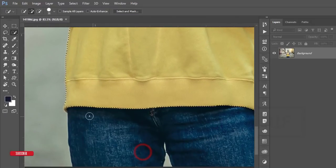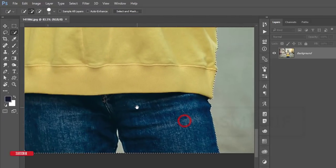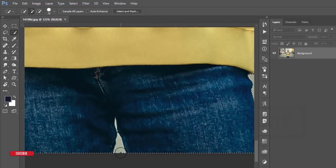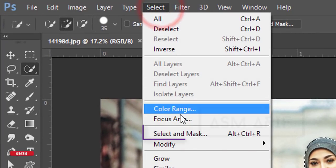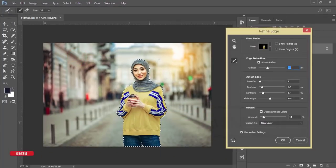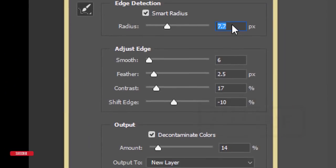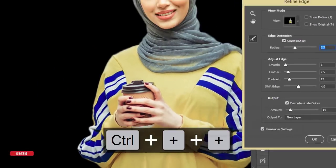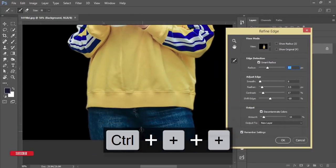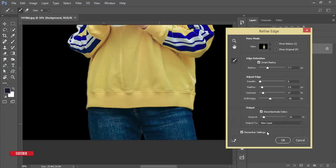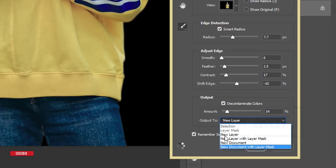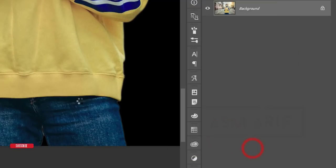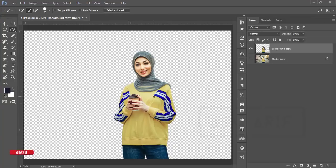I prefer to use easier tools. Deselect any unwanted portion by pressing Alt and clicking to deselect. Then go to Select > Select and Mask. Adjust the settings, zoom in, and drag the white fringe area to remove it. Choose the new layer option and hit OK — it will create a layer with a transparent background.